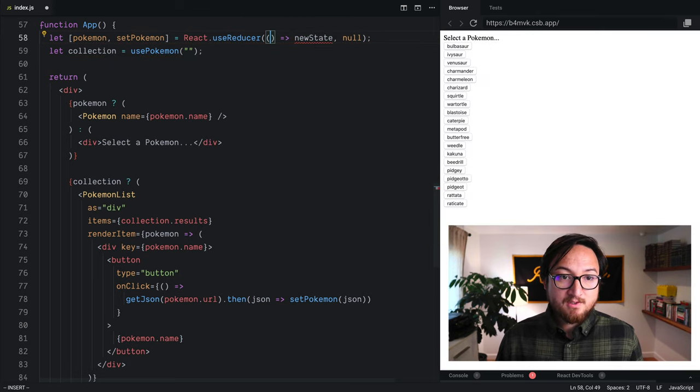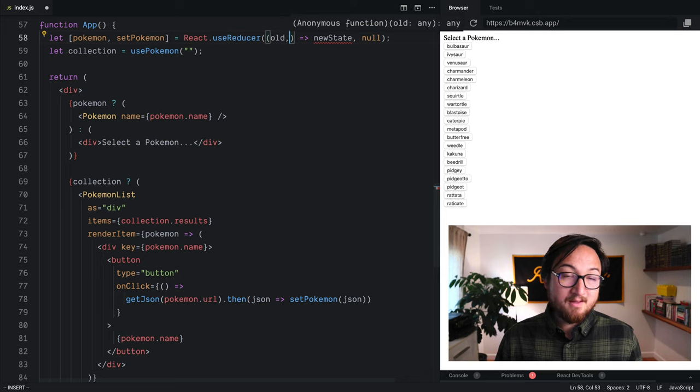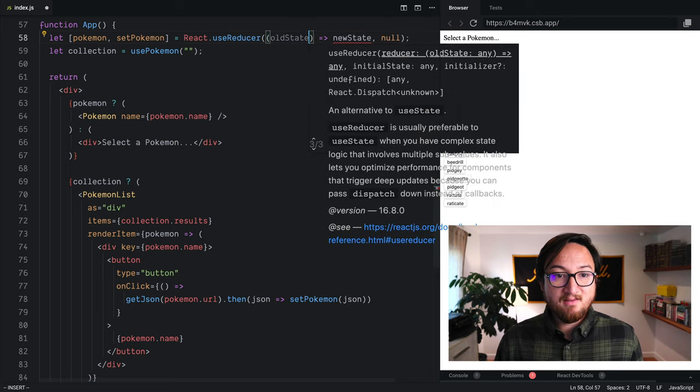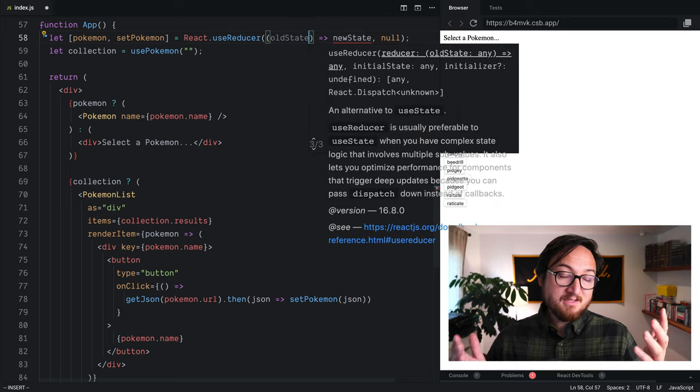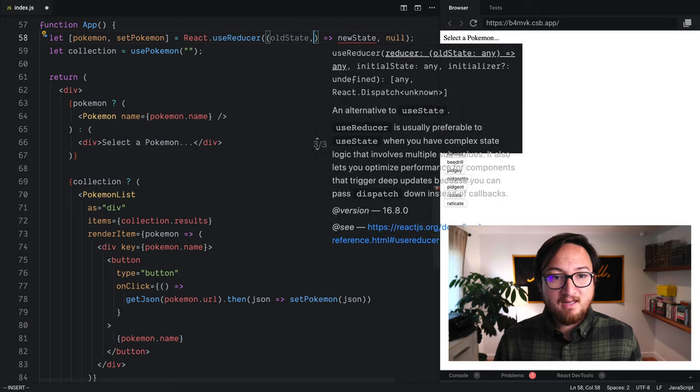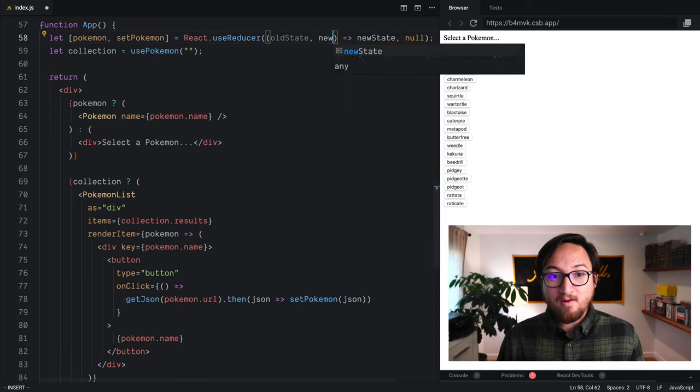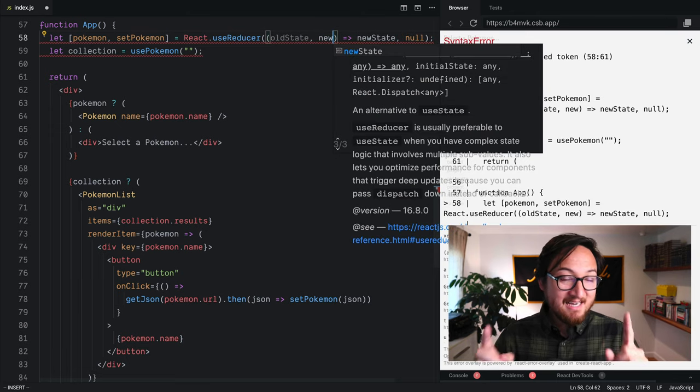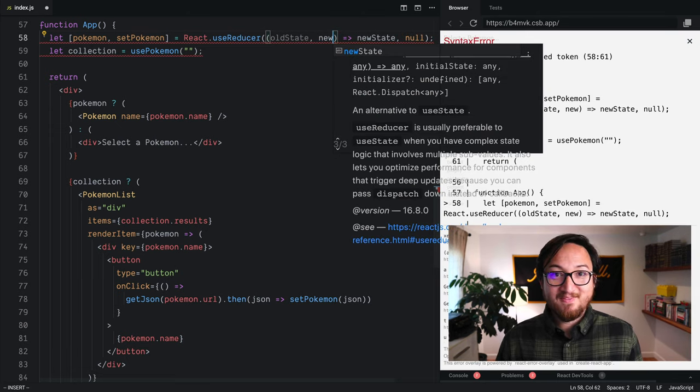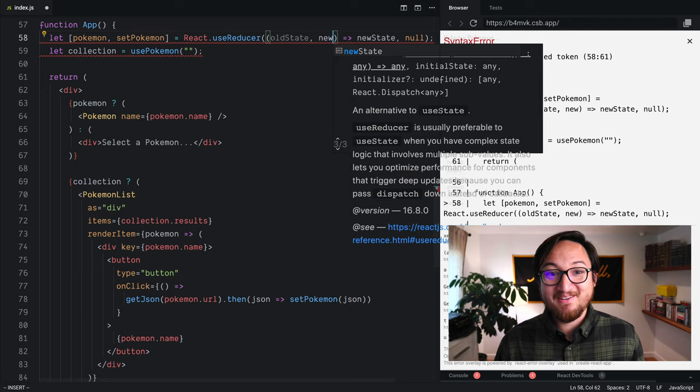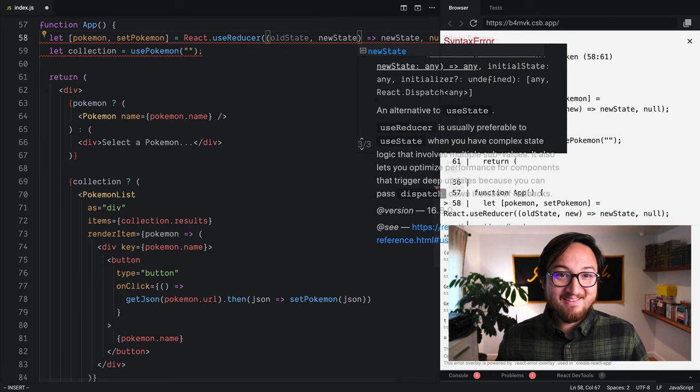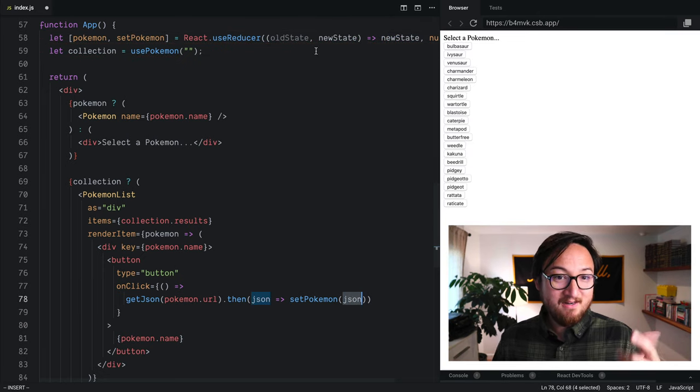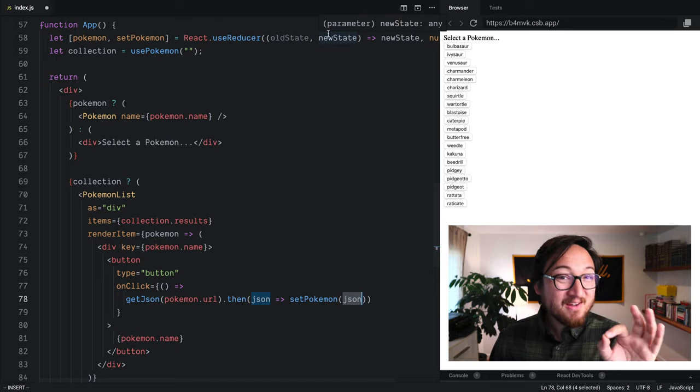Now, right here the first argument to our function is going to take the old state, the previous state. And then the second one, in this case alone, is going to be the new state, the state that we're calling our function with setPokemon here.